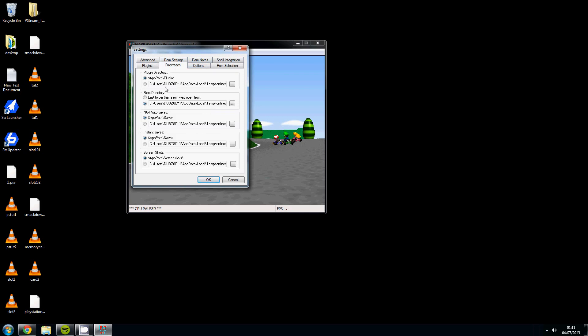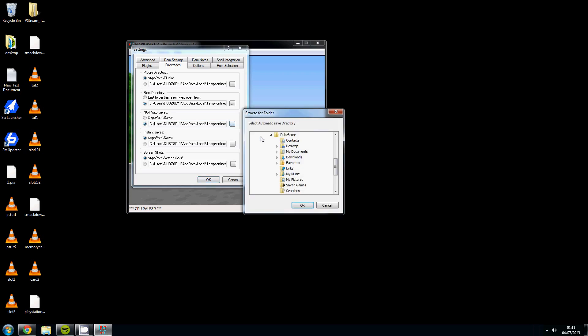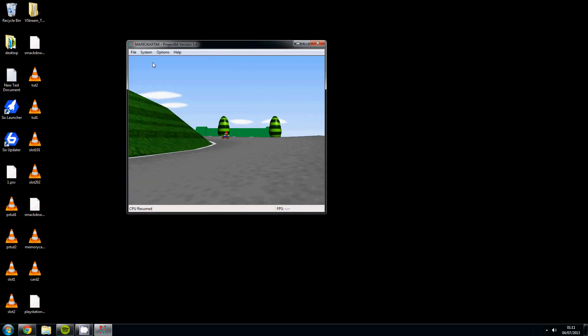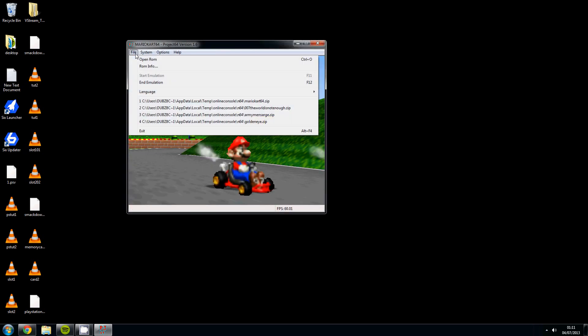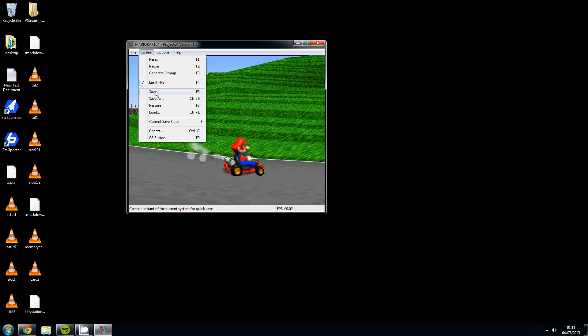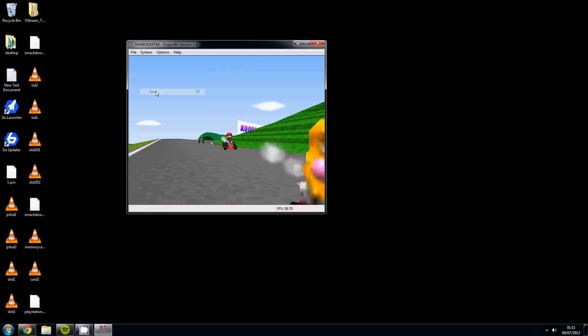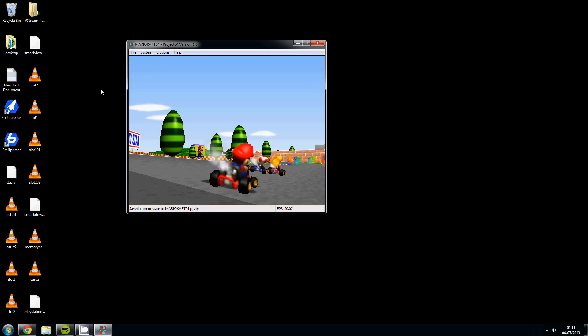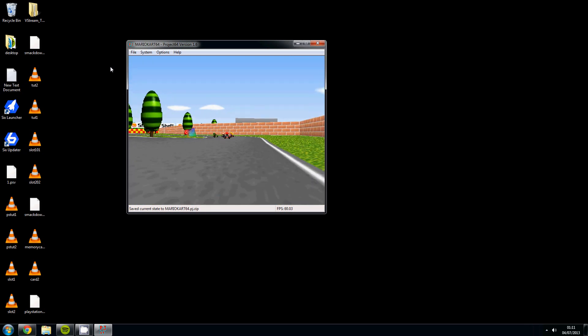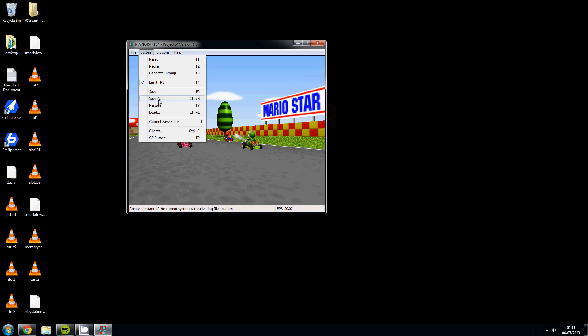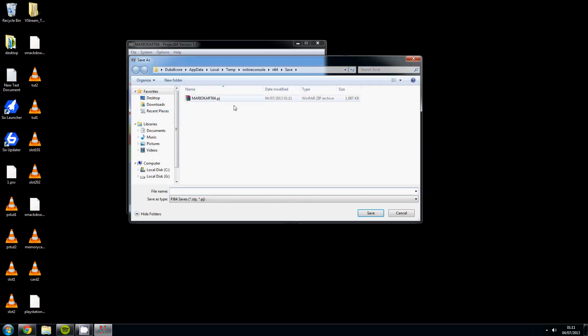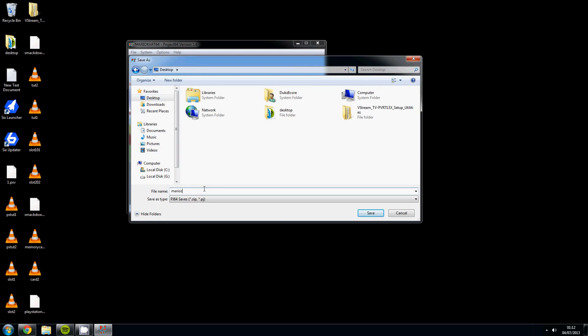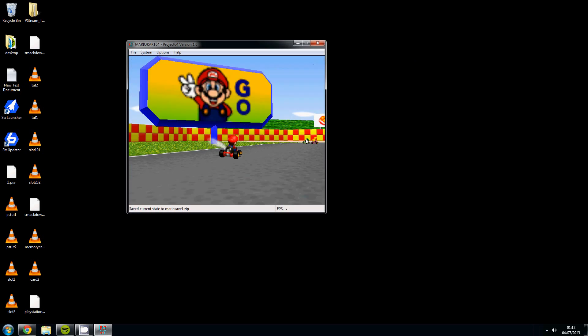So you want to change the Nintendo 64 auto saves. You want to tick that there. And then you want to choose where you wanted to save to. So if we choose desktop and click ok and then click ok again. Then if we go to system and save, save as desktop mario save one and click save.